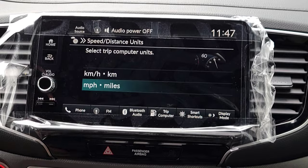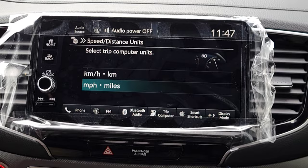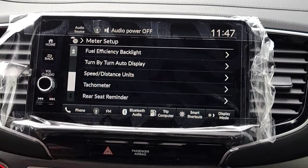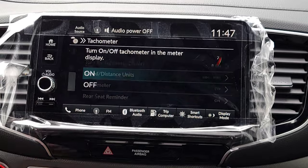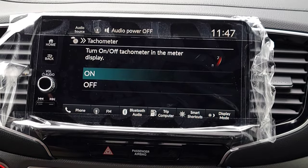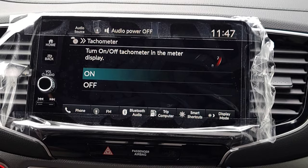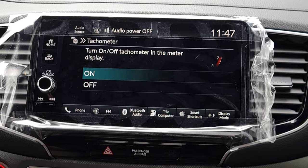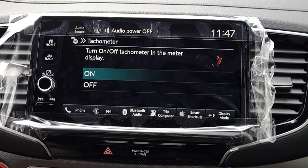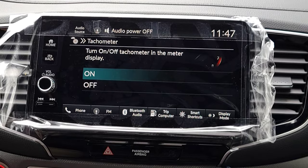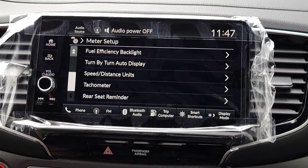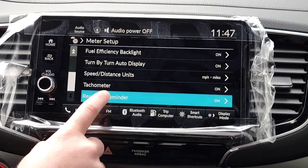Next is Speed/Distance — miles per hour. The following option is the Tachometer: on your driver's interface, on the left circle, you'll see numbers one through eight showing your RPMs. Do you want that on or off? If you want to clean up the display you can turn it off, or keep it on as a visual reference.